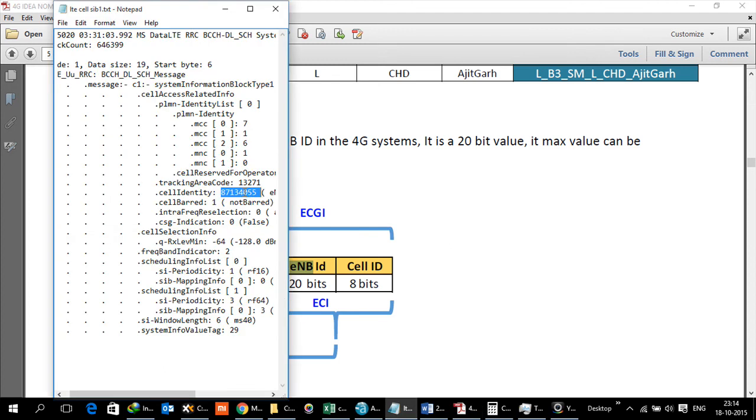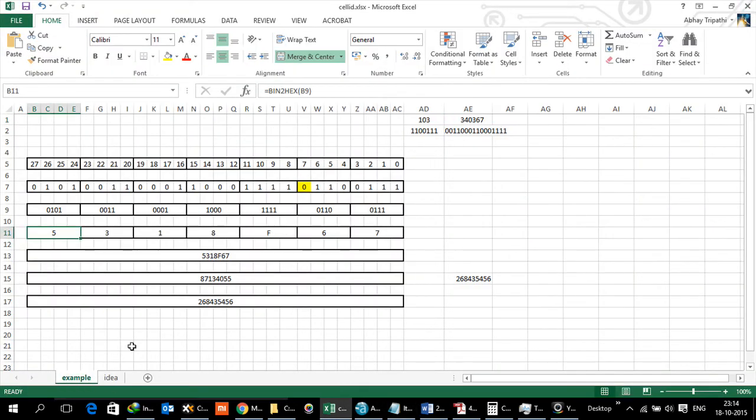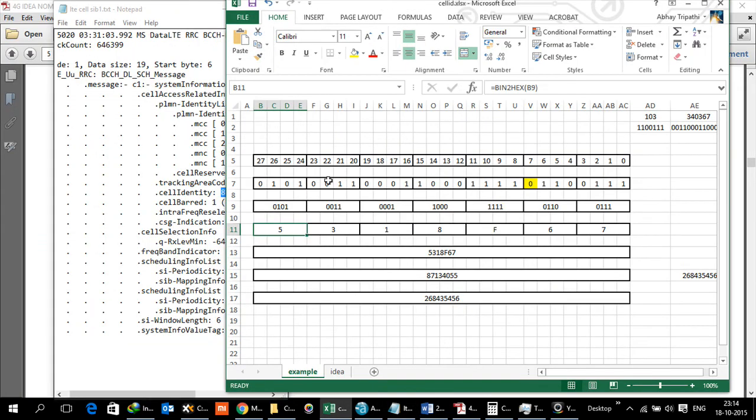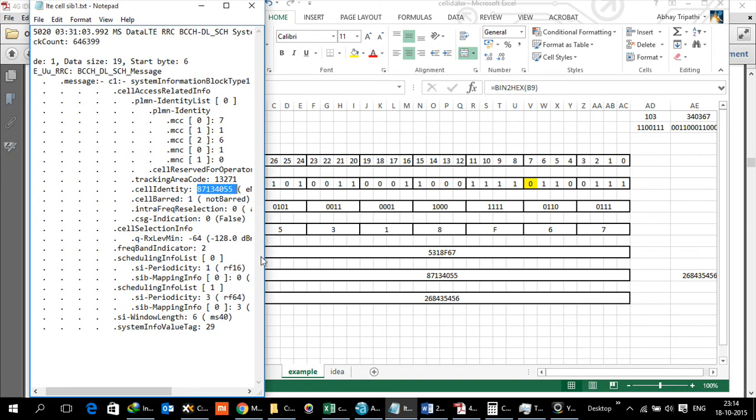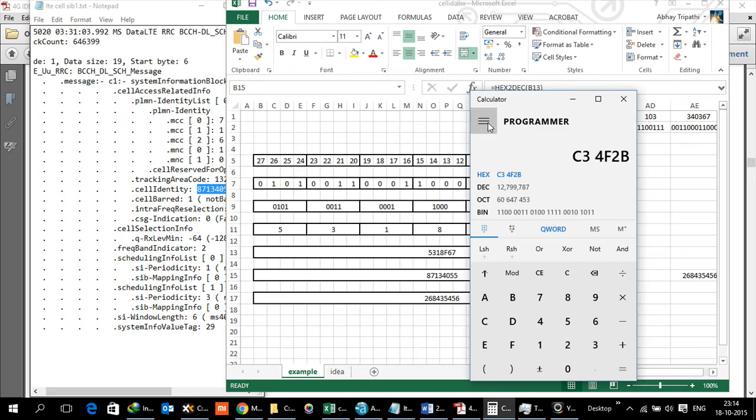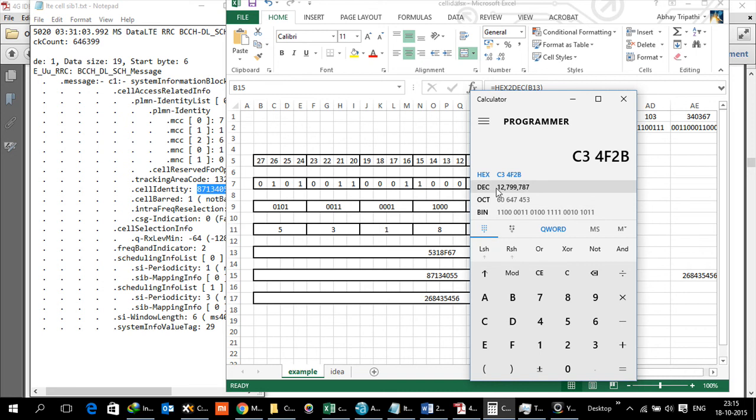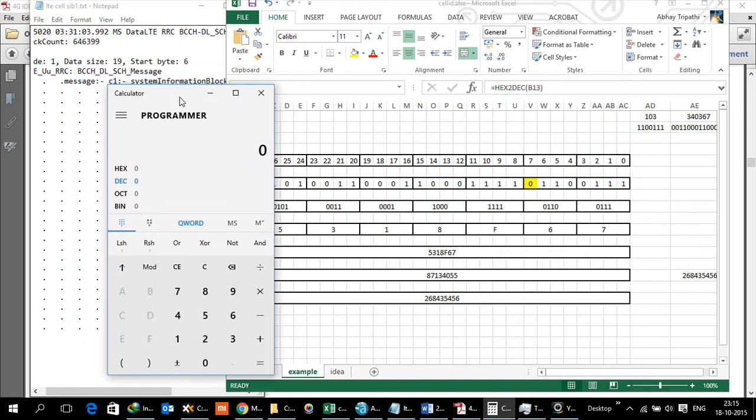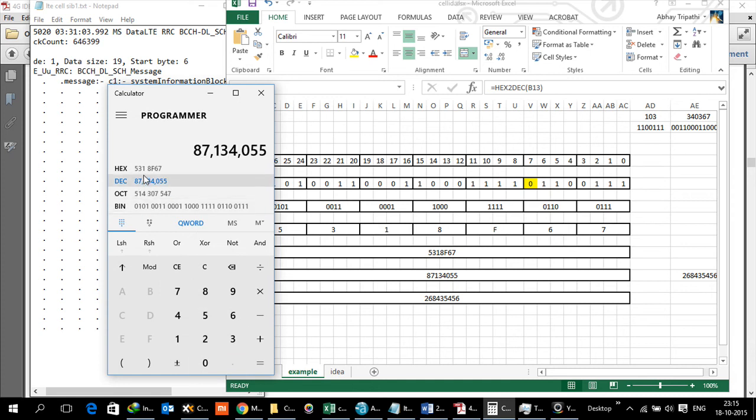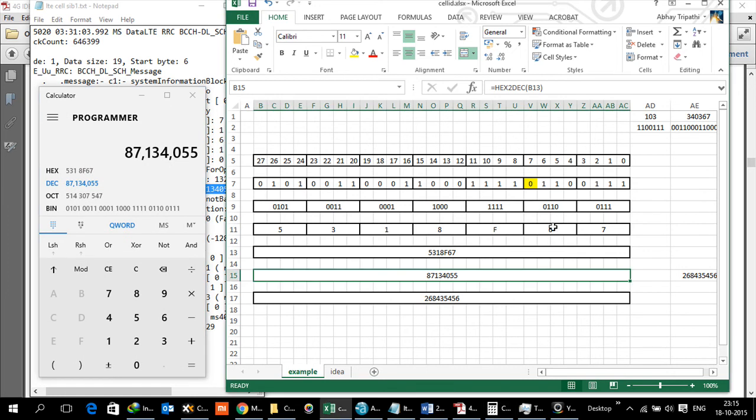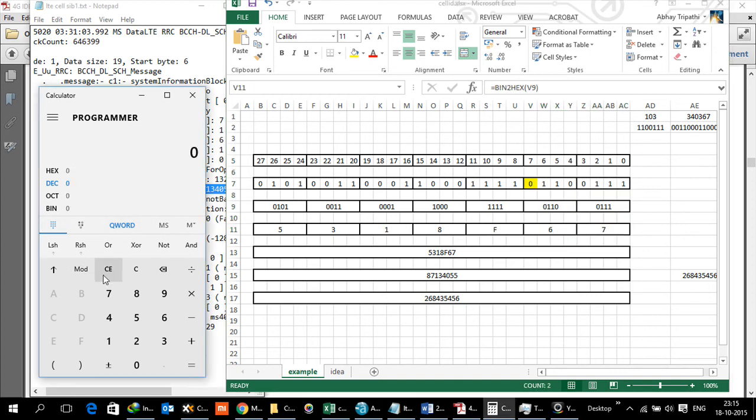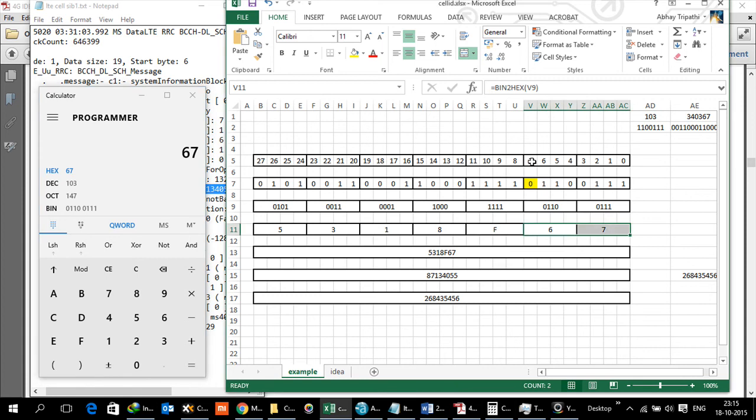These 28 bytes are the ones which represent eNodeB and Cell ID. In the log file we are seeing, this number - let's try to decode it. I've already taken that dump from here: 87134055 is added here. Then what we did was convert this number into hex. Let me convert that number 87134055 into hex. That becomes 5318F67, and then I have segregated them out for each byte.